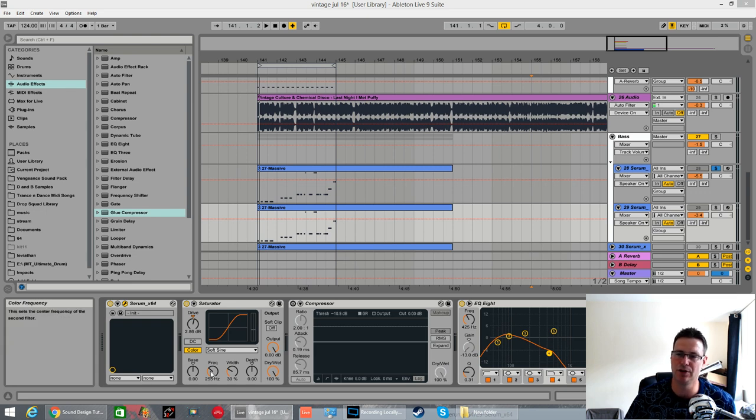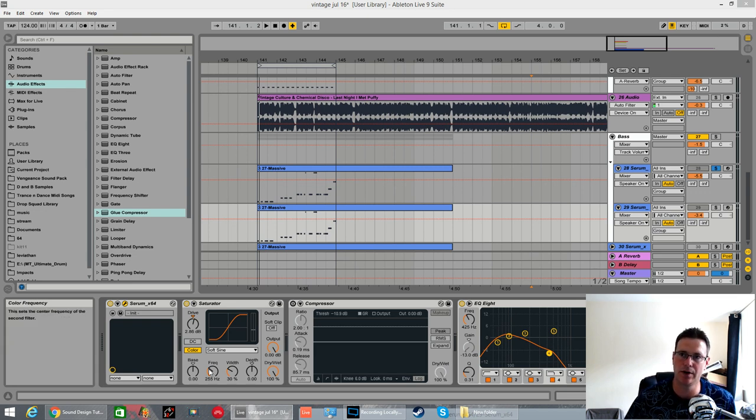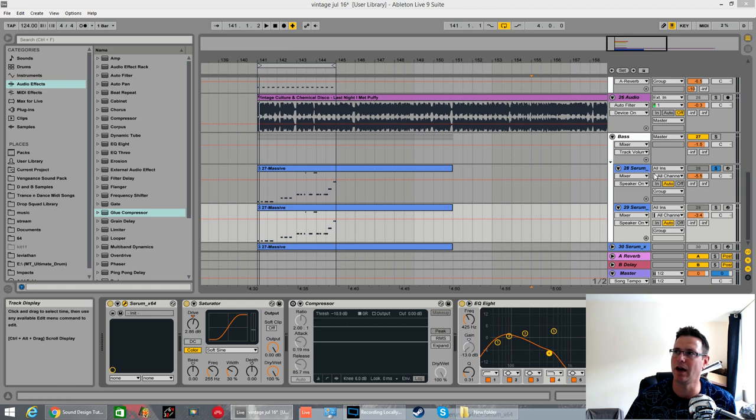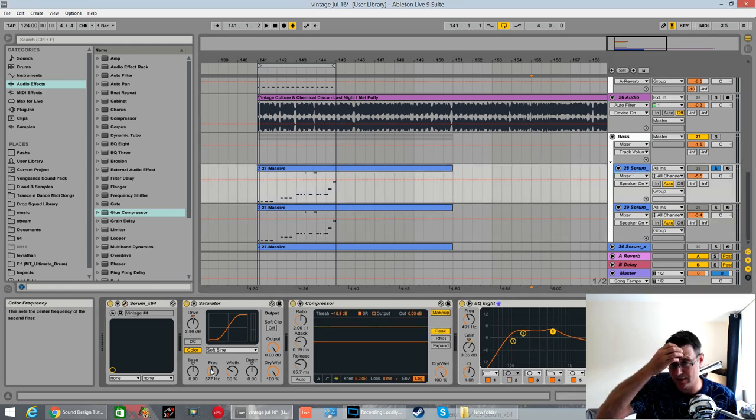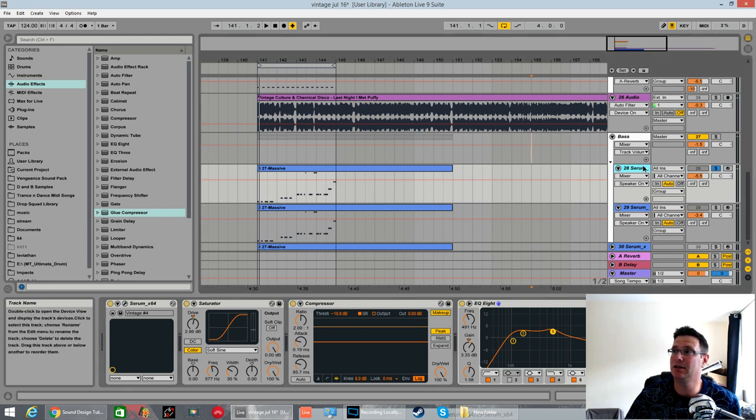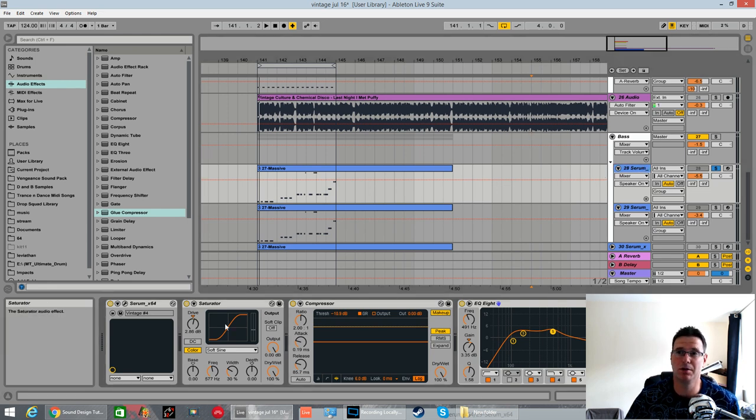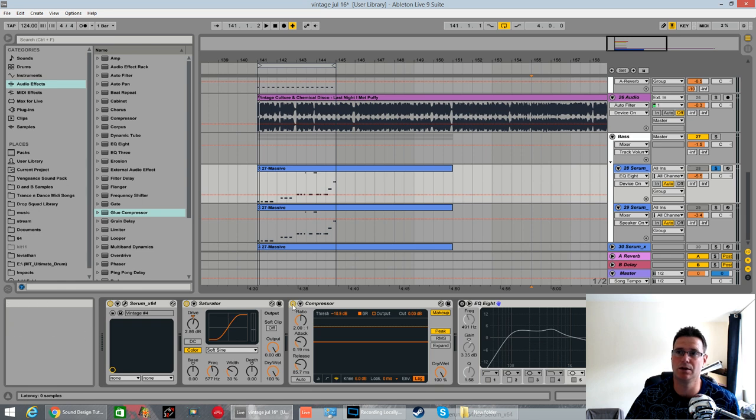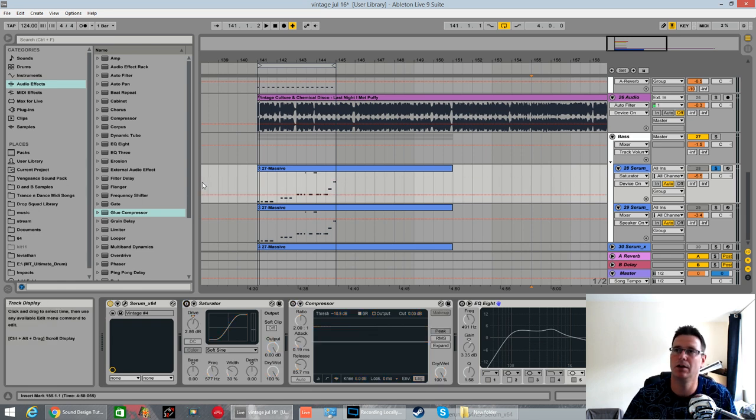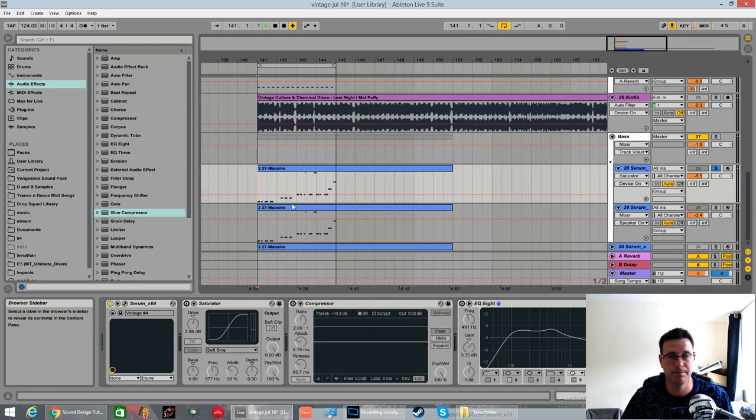I've also shifted the frequency of the saturator to 255 hertz rather than 577. So yeah, this is it, the basic patch. It's just some EQ and a bit of compression and some saturation. I'll turn all of that off for now so you can just hear the patch purely, and this is the patch we're going to be making.